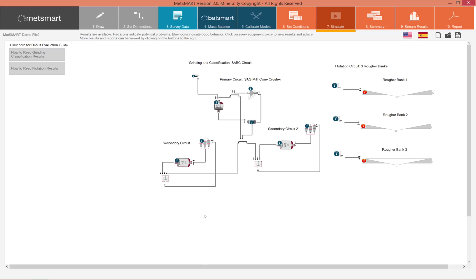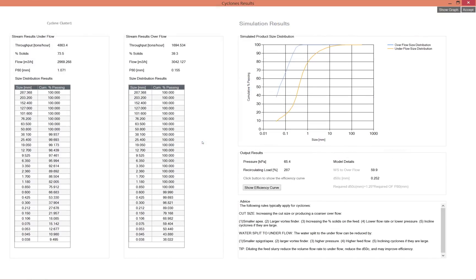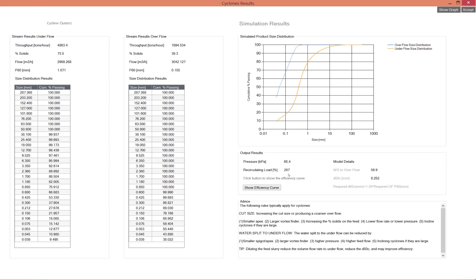After doing the simulation I can see that this option worked. Here my percent solids in the underflow and the overflow are correct, in a good range. The pressure is in an acceptable range and the recirculating load is within an acceptable range.